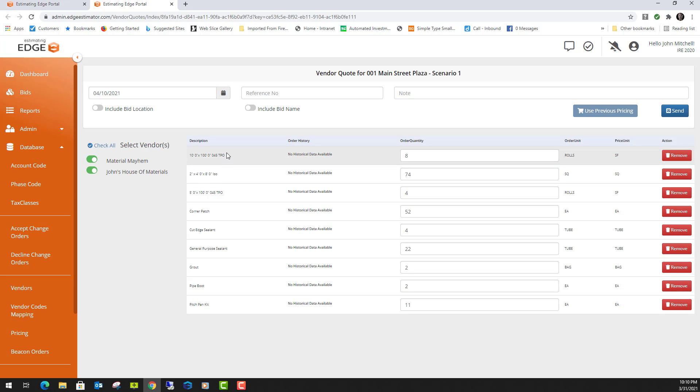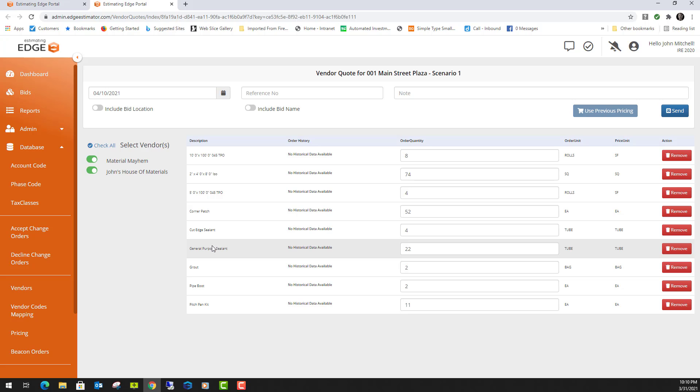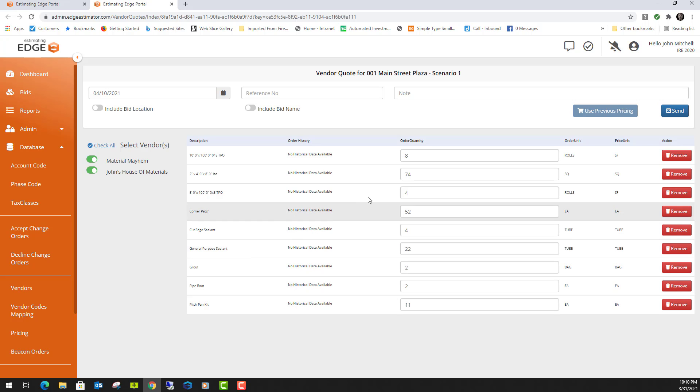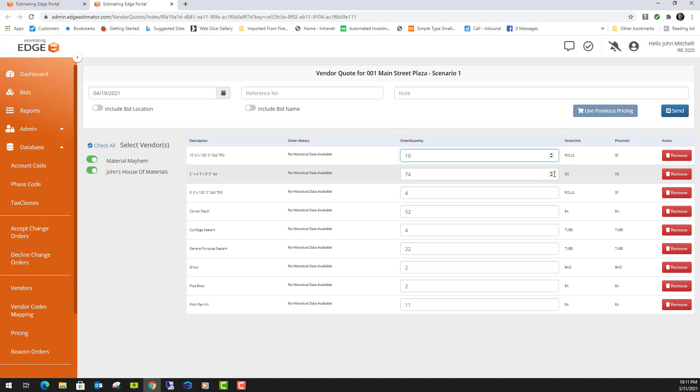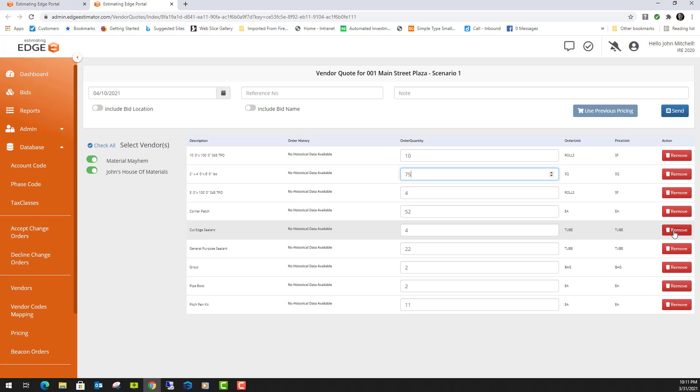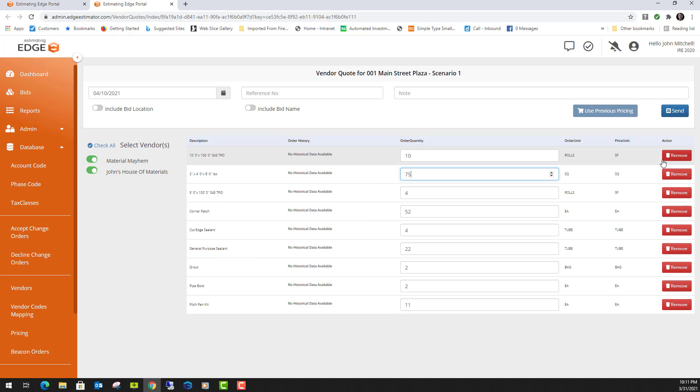These are the material items that I selected from the material pricing screen. You can change the order quantity if you'd like to. You can actually delete some of these material items if you'd like to.